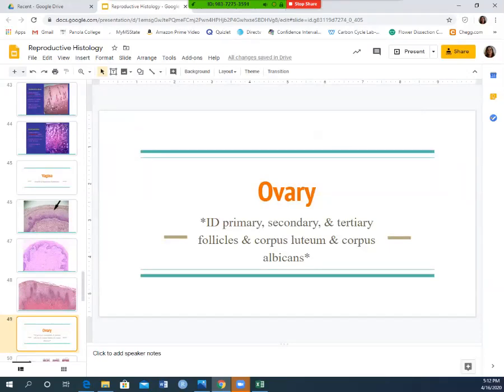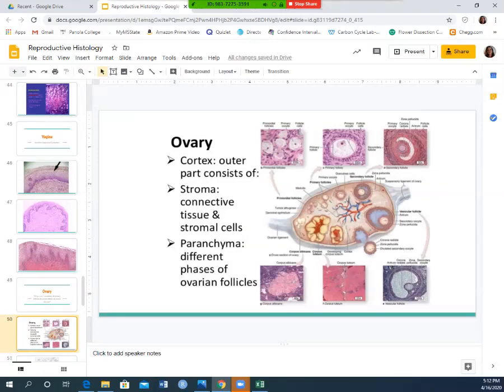Now let's look at the ovary. You need to identify: primary, secondary, and tertiary follicles, the corpus luteum, and the corpus albicans. The primordial cells are the first stage — very small, almost a pinpoint nucleus in the middle of the cell — essentially egg stem cells. They mature into the primary follicle, which has a layer of cells on the outside and a small nucleus-like object inside.